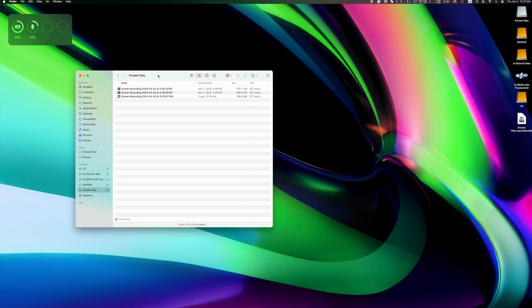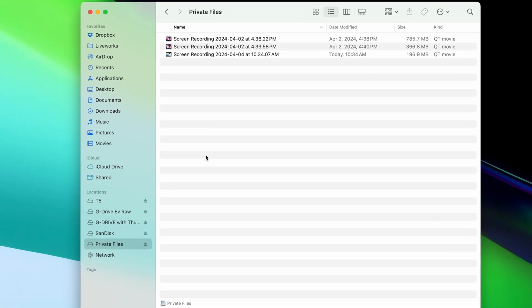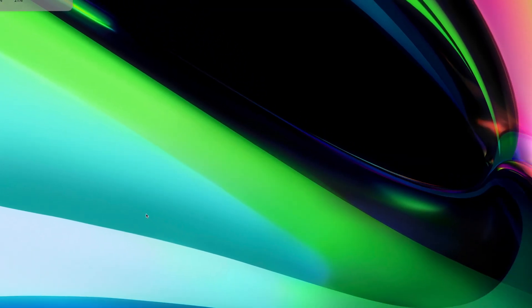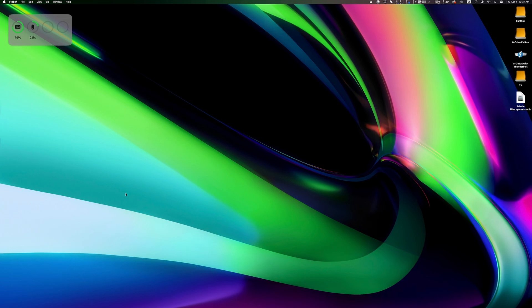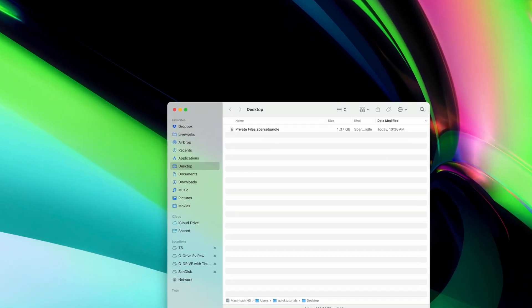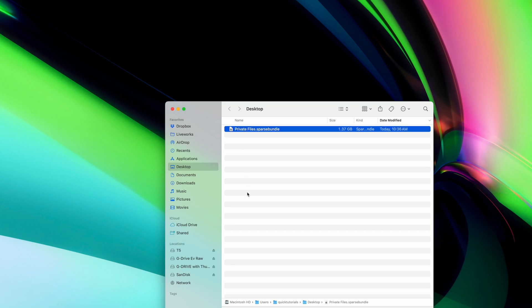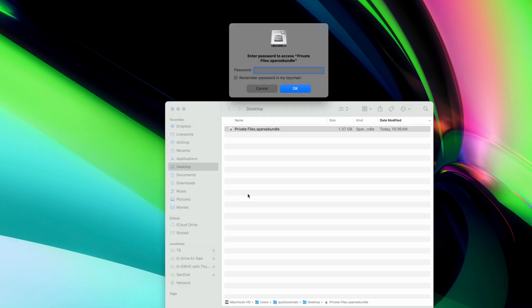Now my files are accessible here on the disk image, and when I want to hide them, I can just unmount the disk image. After that, all that's visible is the disk image and its name, but you can't see any of the contents without the password. So that's how you protect files and folders behind a password on macOS.